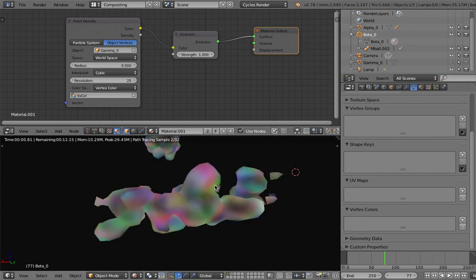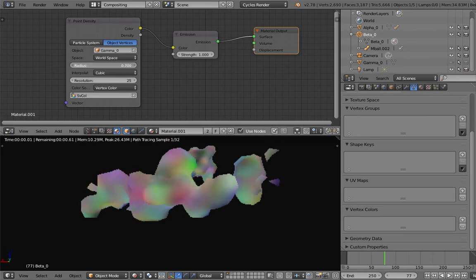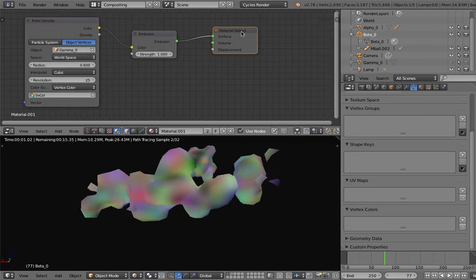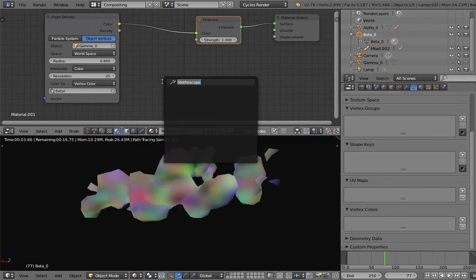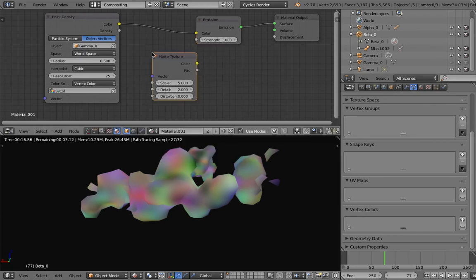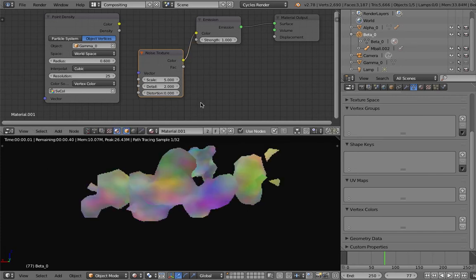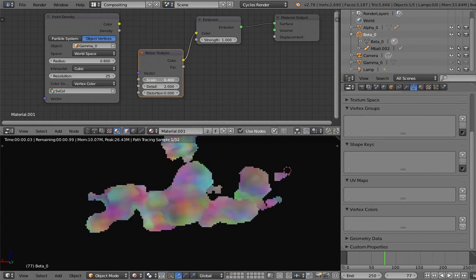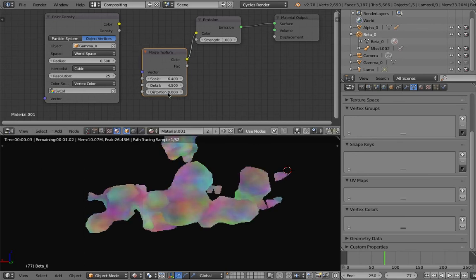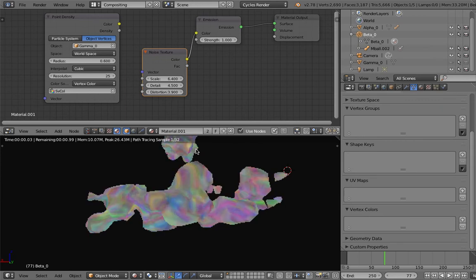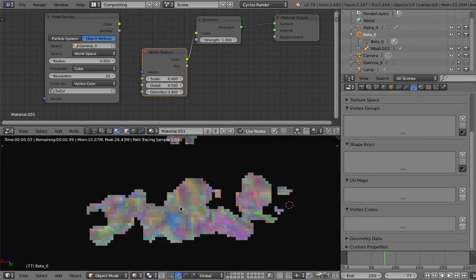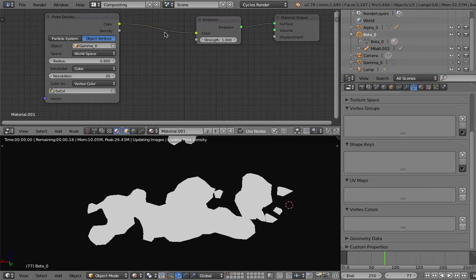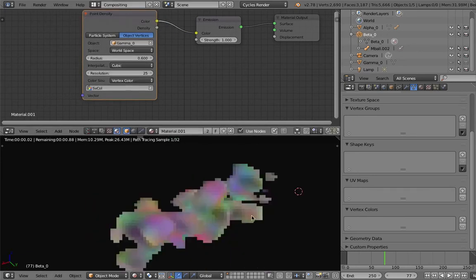I just need to go back to the material of the meta balls and increase the radius. There we go, now we have random noise. You might think you can have noise using noise texture - this procedural texture that comes with Blender for Cycles does generate something that looks similar.